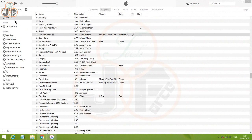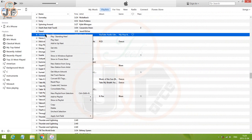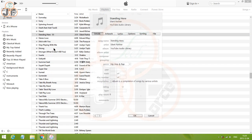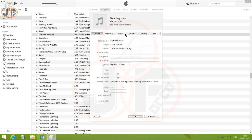First, in iTunes, go to Music, then right click on the song and choose Get Info. From the pop-up window, go to Options.